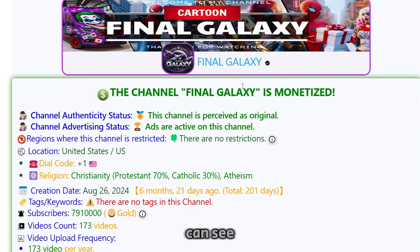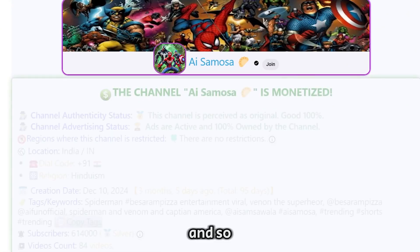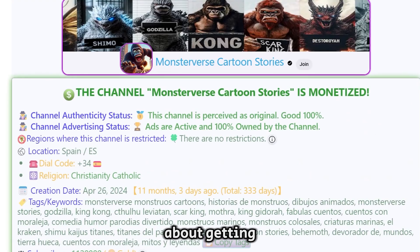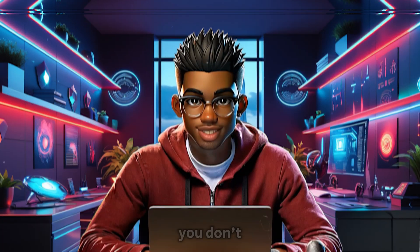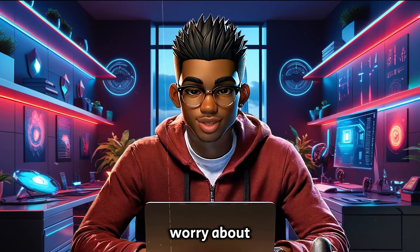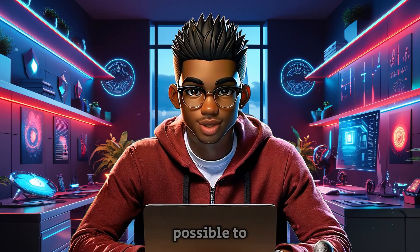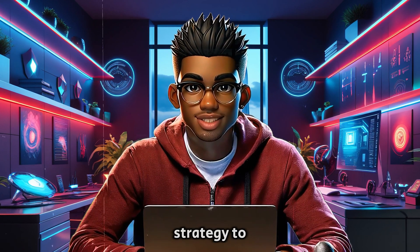As you can see, this channel is monetized, and so are the others in this video. So if you're thinking about getting into this niche, you don't have to worry about monetization. It's completely possible to make money with this strategy.